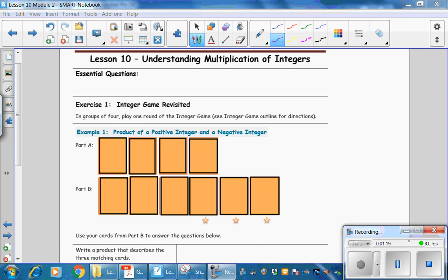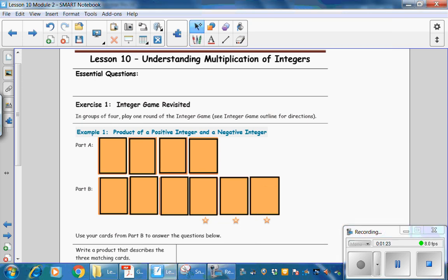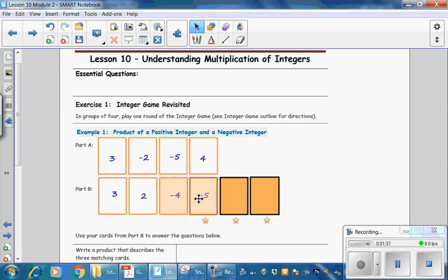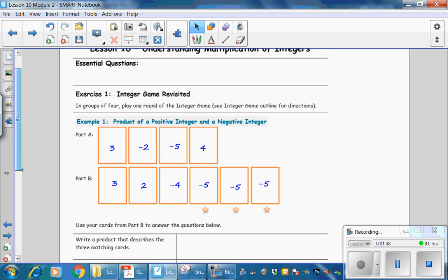In Example 1, the product of a positive integer and a negative integer. Fill in Part A with these card values: 3, negative 2, negative 5, and 4. These are the card values in your hand. Now we are going to draw 2 more cards. Those 2 more cards are negative 5 and negative 5. Use your cards from Part B to answer the questions below.